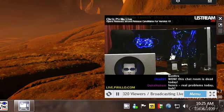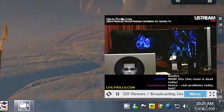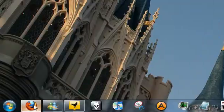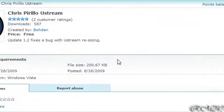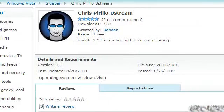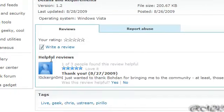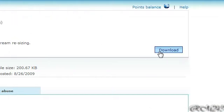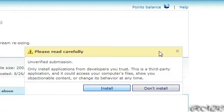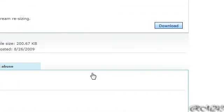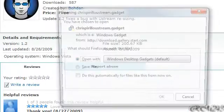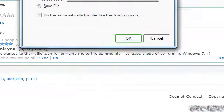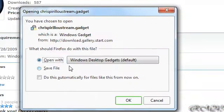So I will show you how to have that. First, go on the link in the description that I will provide. After that, just click download, and then click install, and then click open with Windows desktop gadget.